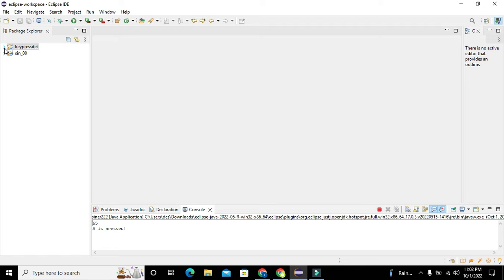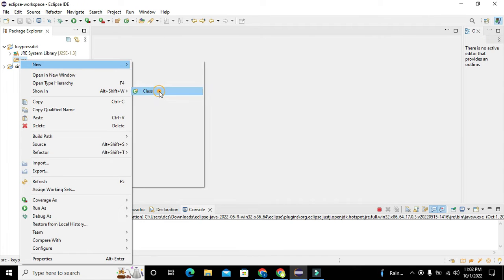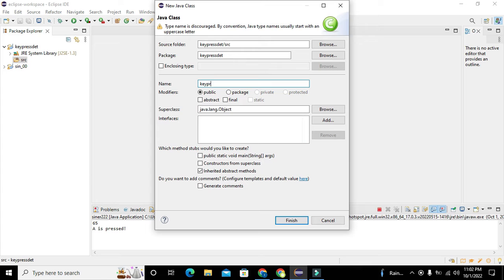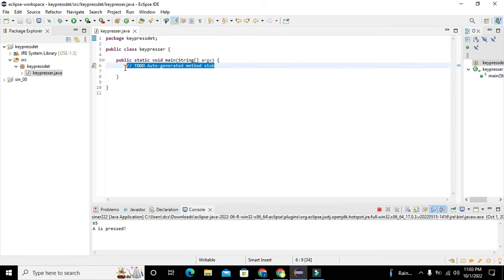Our project has been created. Now click on the expansion button and you can see the src folder. Right-click on it, go to New, and create a class. Here we write 'keypresser' as the name of the class — you can write any other name. Check the 'public static void main' checkbox, because we need at least one public class and one void main function for the Java code to run properly.